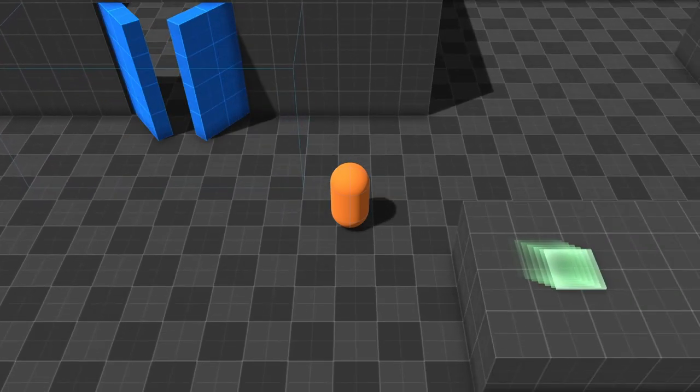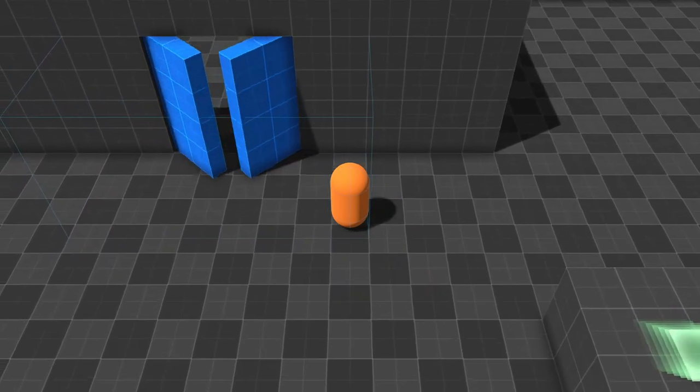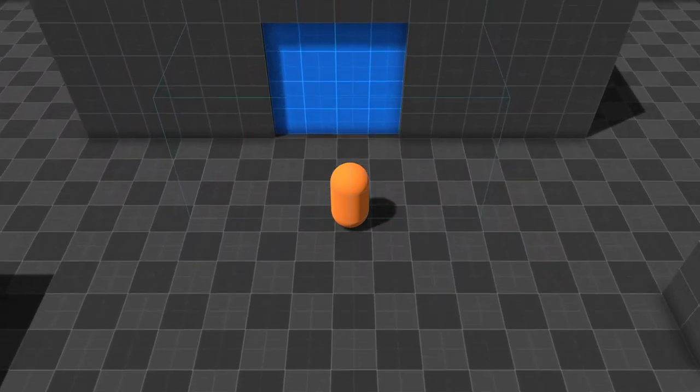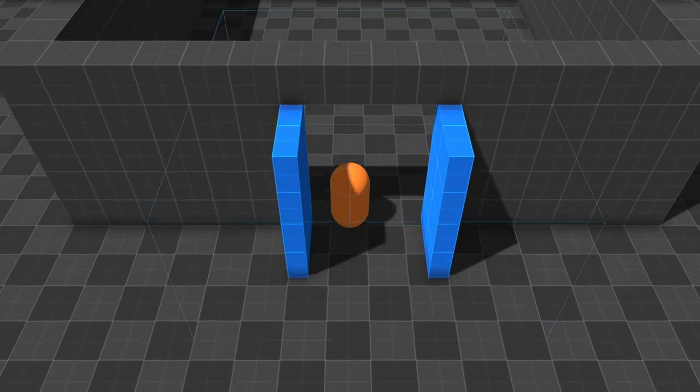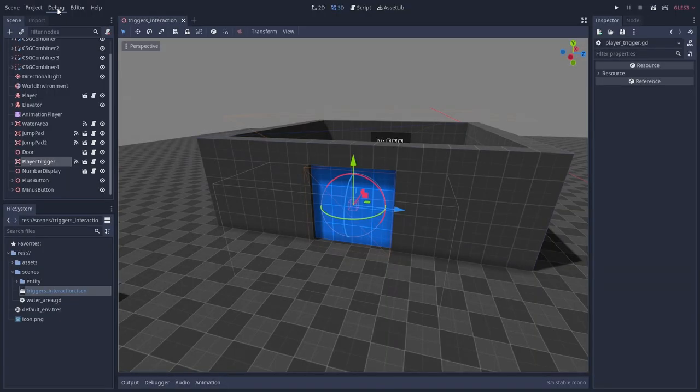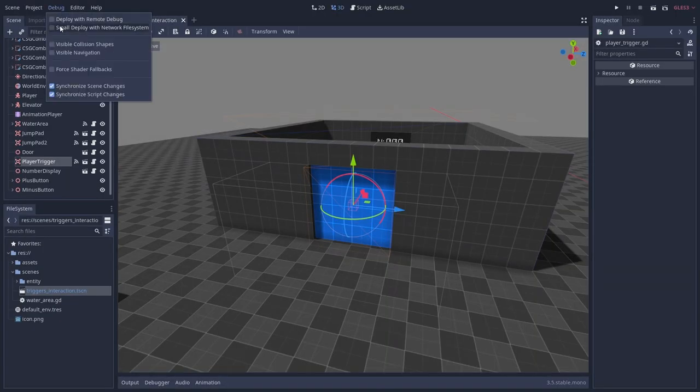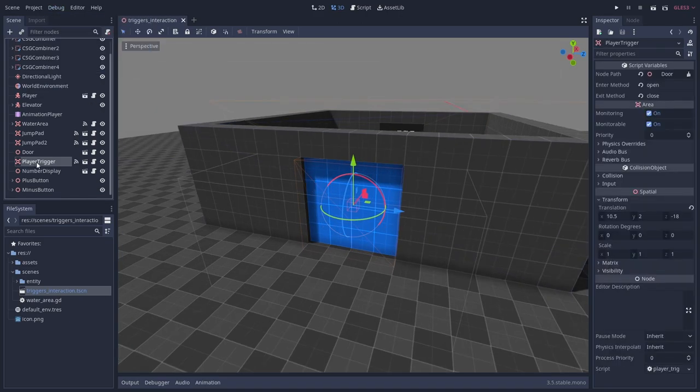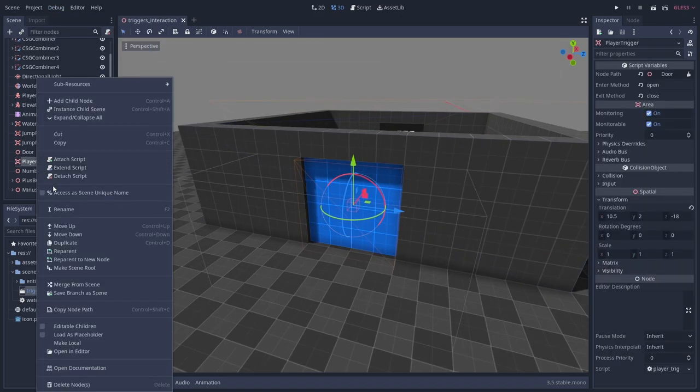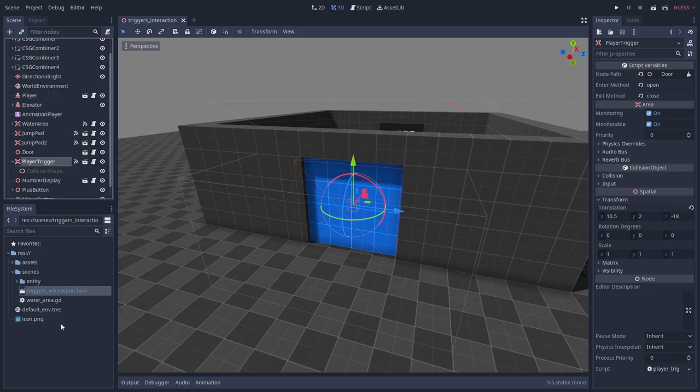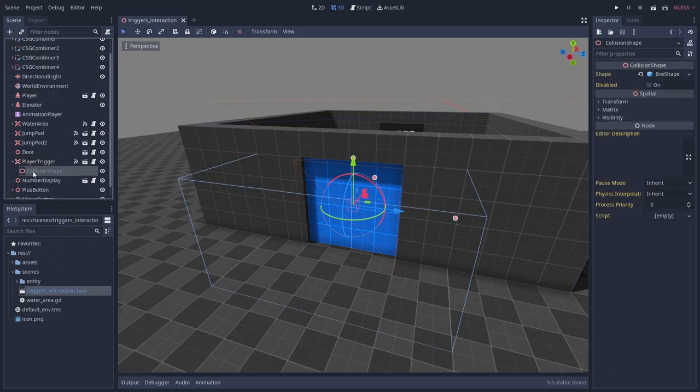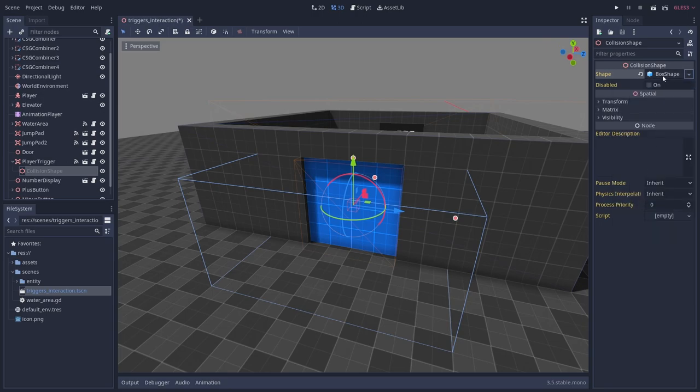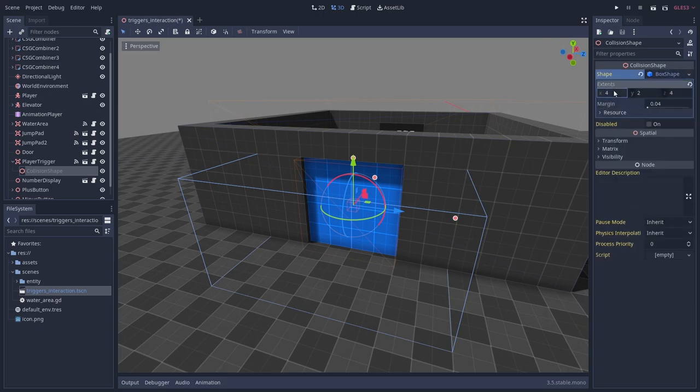When we run the game we can see that the door is opening and closing when we touch the trigger. To see the collision shapes in game you can turn on visible collision shapes from the debug menu. Also, if you want to adjust the shape of the trigger, use the editable children feature and either create a new shape or make the one the trigger is using unique, since otherwise they would share the same shape resource.